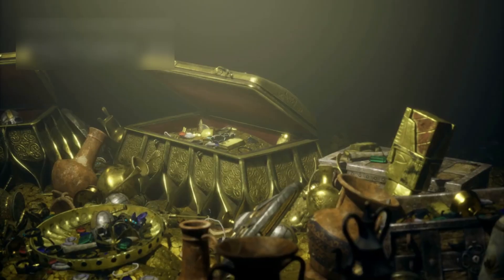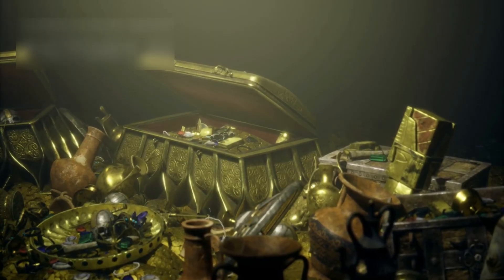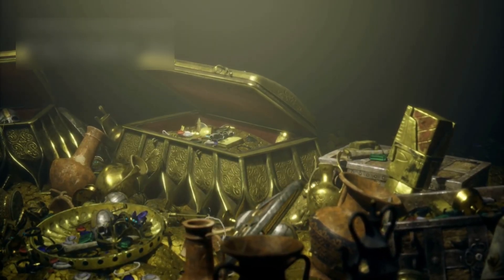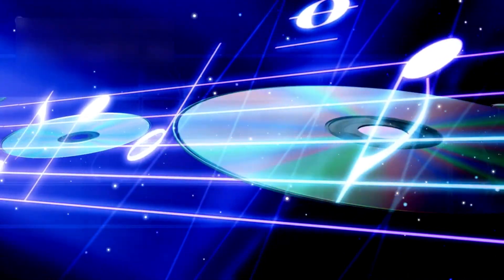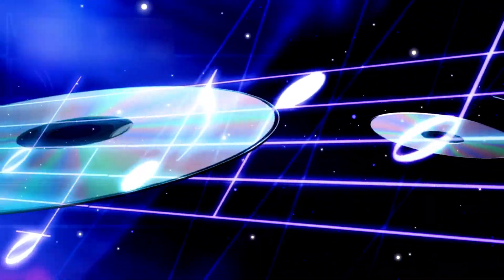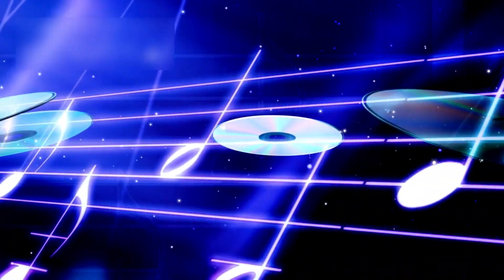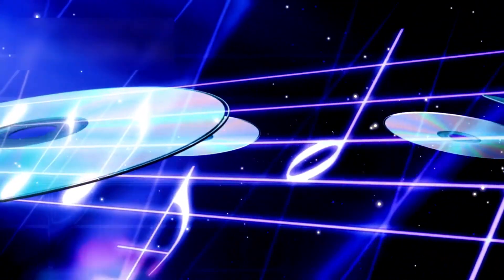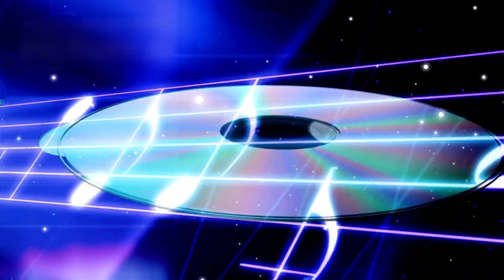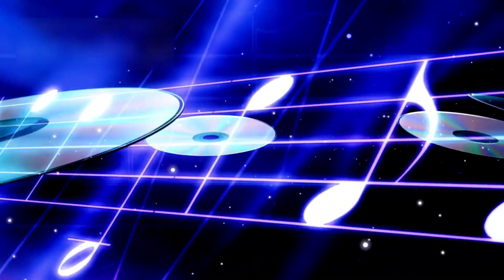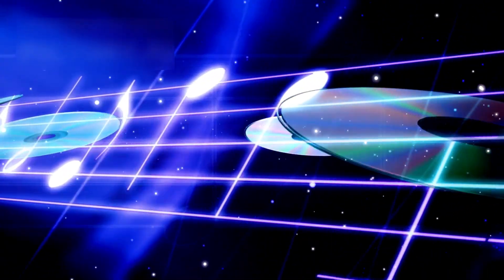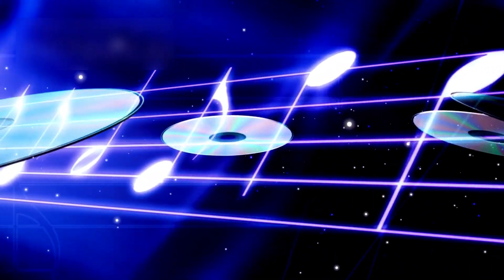The golden records on board add beauty to the mission. Each contains greetings in 55 languages, Earth sounds, and music from Beethoven to Chuck Berry, messages drifting through the cosmic scene to any intelligent life that may find them. They offer a silent hello from humanity, a portrait of our world in the stars.